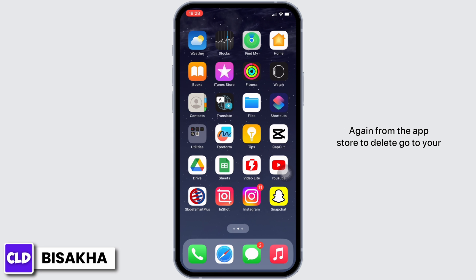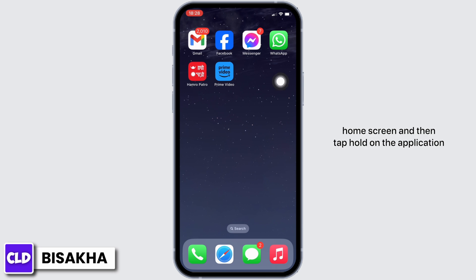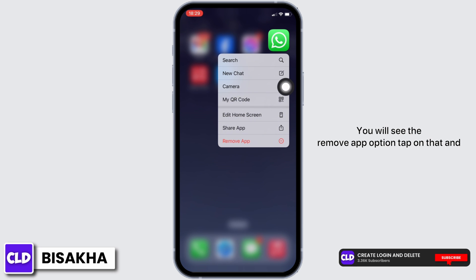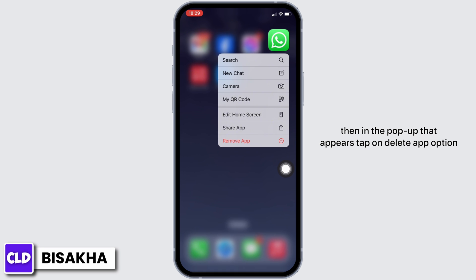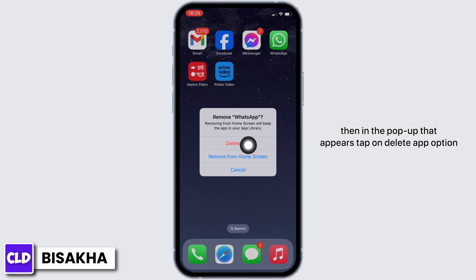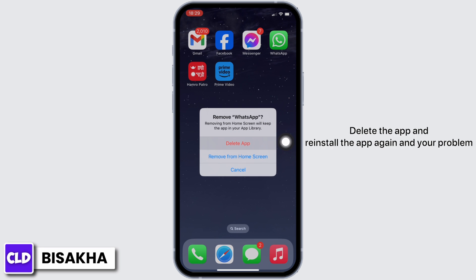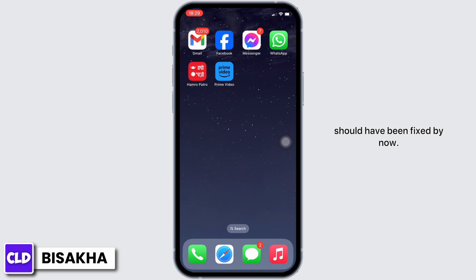To delete, go to your home screen and tap and hold on the application. You will see the Remove App option — tap on that, and in the pop-up that appears tap on Delete App. Delete the app, reinstall it again, and your problem should be fixed by now.